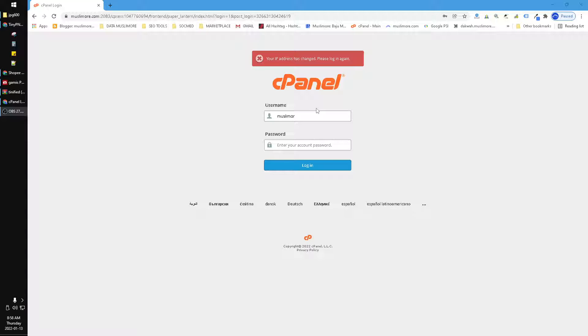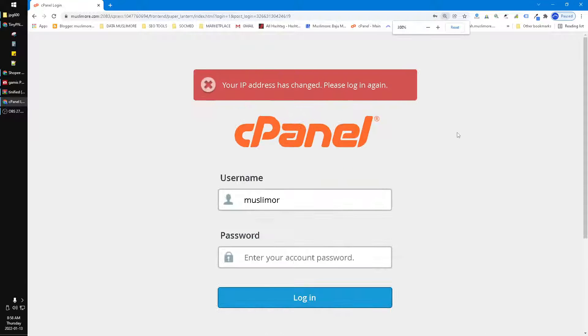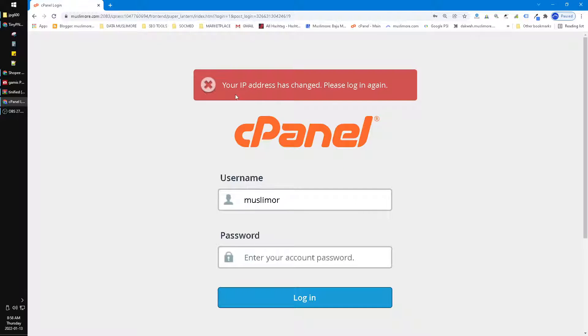Maybe because of the security reason of cPanel. It's a good reason I think. And then here I zoom in - your IP address has changed, please login again. How to solve this?